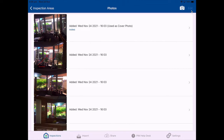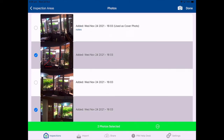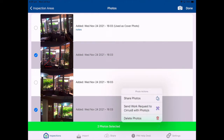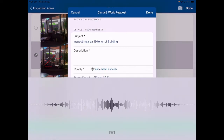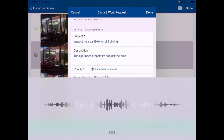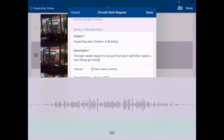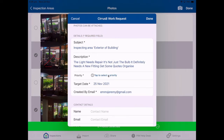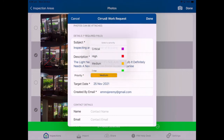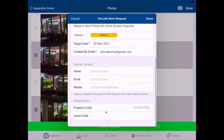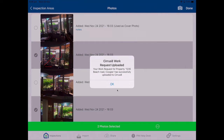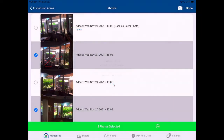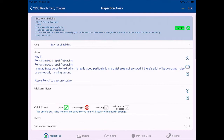If I press that, it brings up a floating box where I can put in a note — for example, 'the light needs repair, it's not just the bulb, it definitely needs a new fitting, get some quotes organized.' I can tap to select a priority from critical to low, or put in a medium priority, and add extra detail if I want. It's got the property code associated with it. Once I press done it will send those photos with those notes back up into Cirrus FM as a work request — a very handy feature.